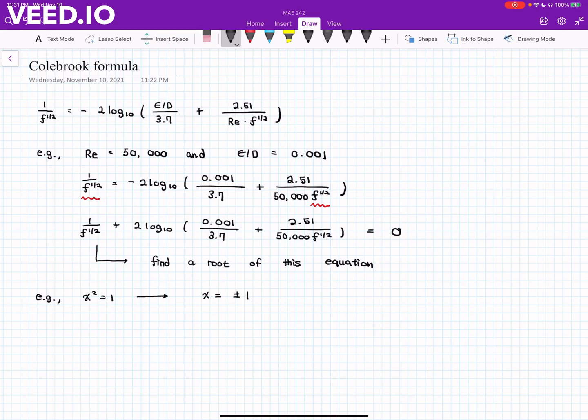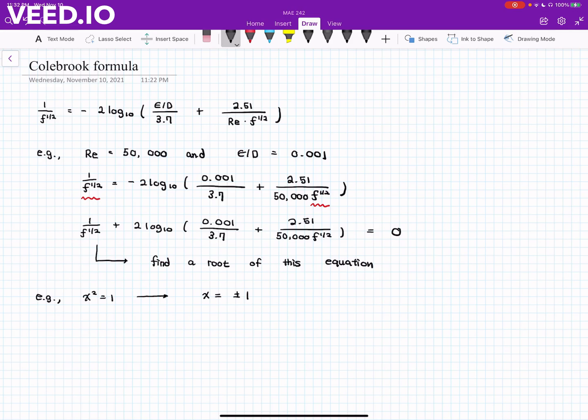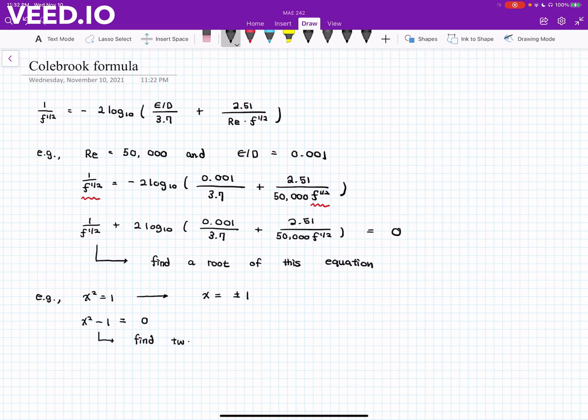Because we learned how to solve it. But how do we solve it numerically using MATLAB, for example? Again, just like the rearrangement that I did, let's rearrange the terms on the left-hand side so that it becomes x squared minus 1 equal to 0. And we know that there are two roots of this equation.